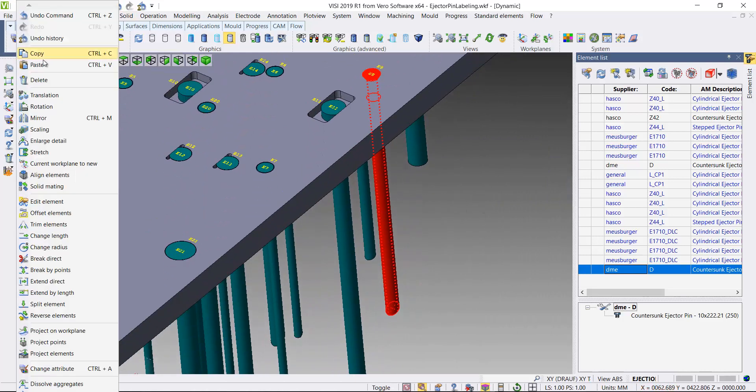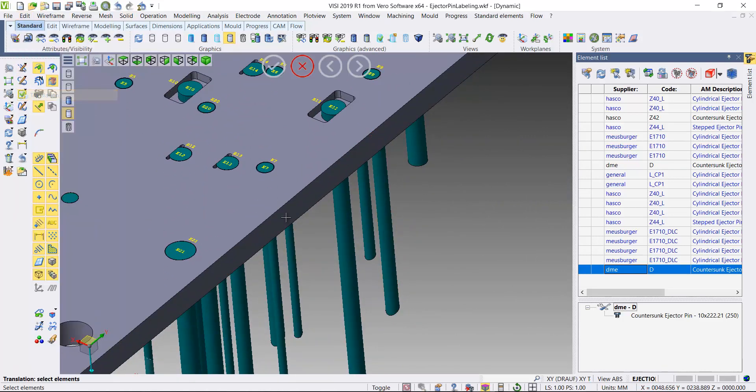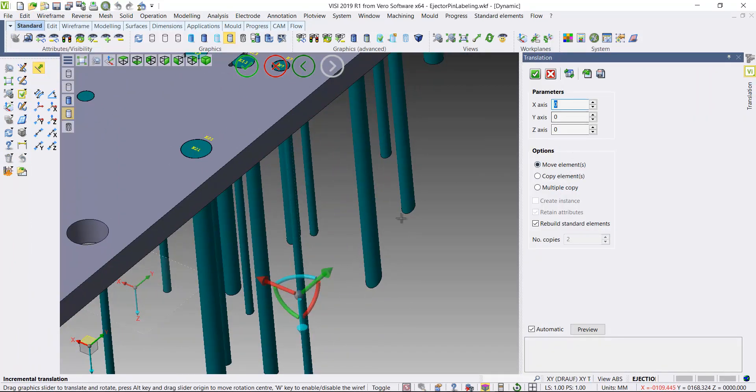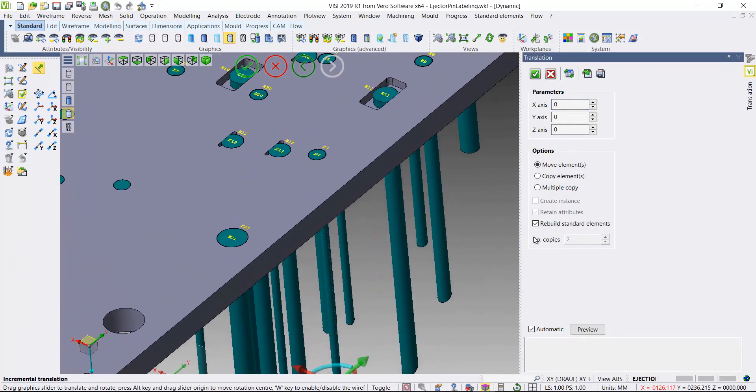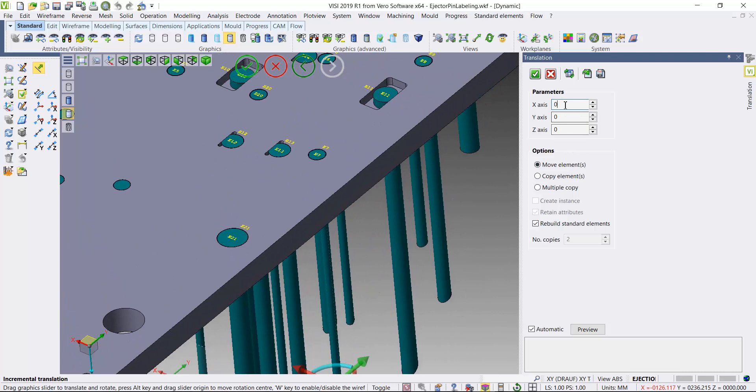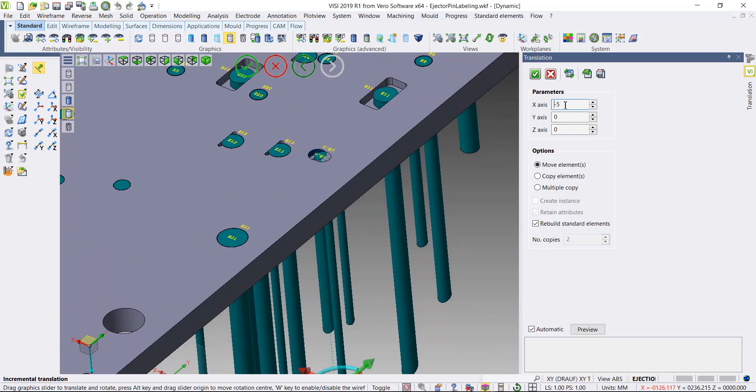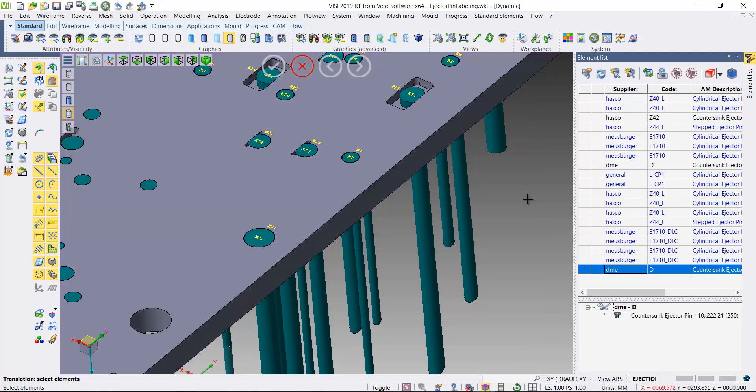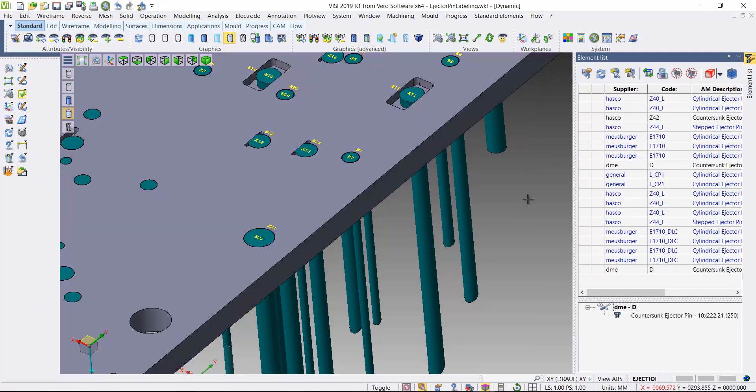In addition to that, if I use the modeling function to translate any pins, select this pin here. If I offset its position in the X axis, just move it over a little bit, you can see that the pin label is actually moving with the geometry as I move it.